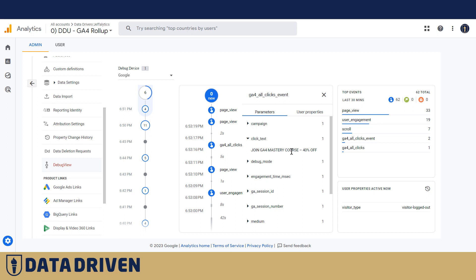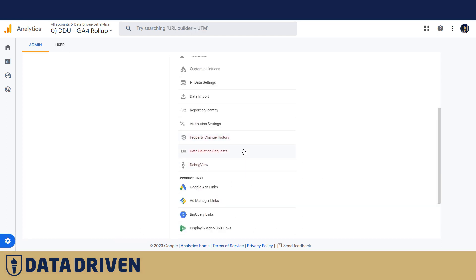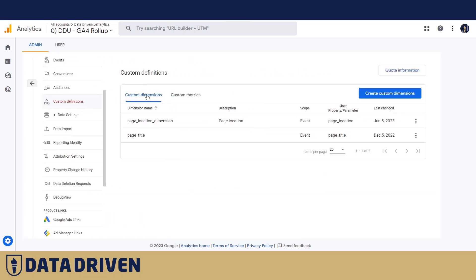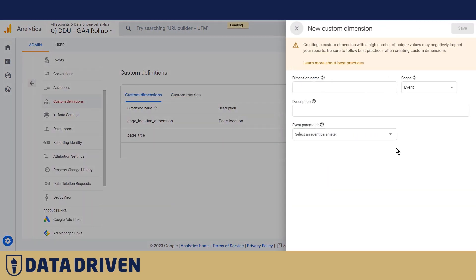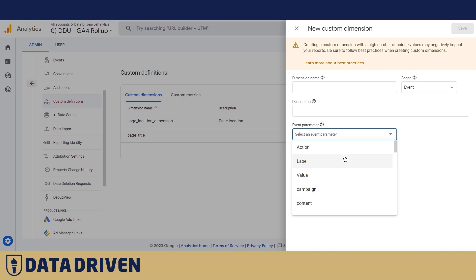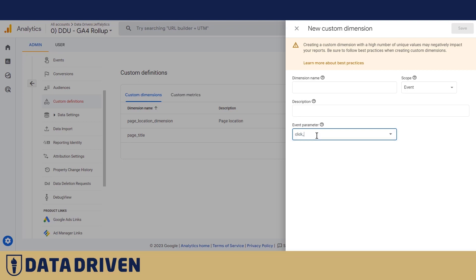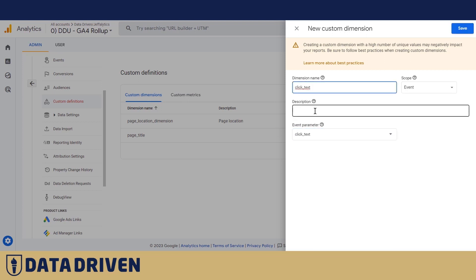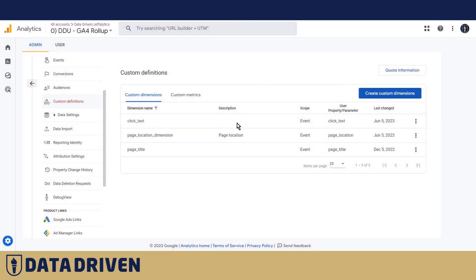In order to access this click text data in our reports, we need to go to the Admin panel, open Custom Definitions, and create a custom dimension. You can either find it in the dropdown or, since we haven't collected this custom dimension before, hard-code the parameter name. Just make sure there are no typos — once you save it, it will start appearing in your reports.